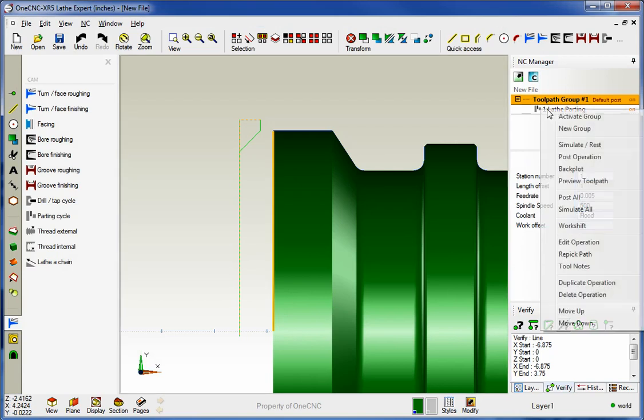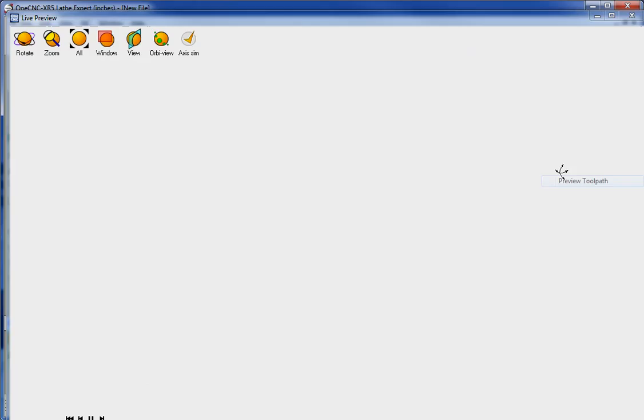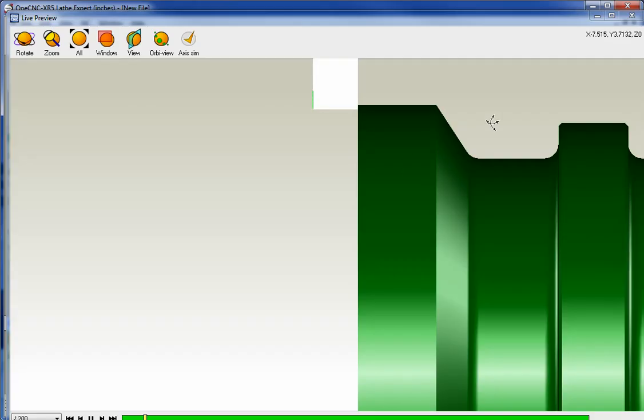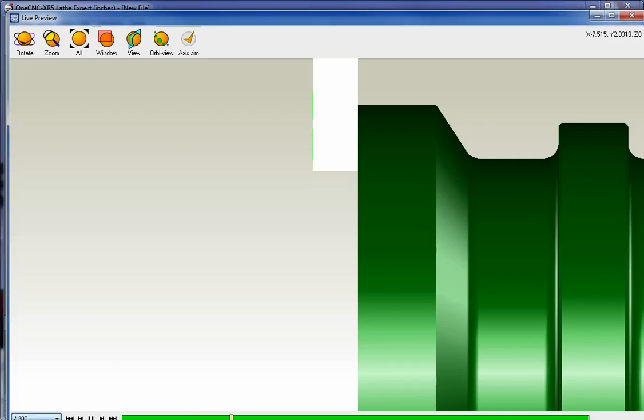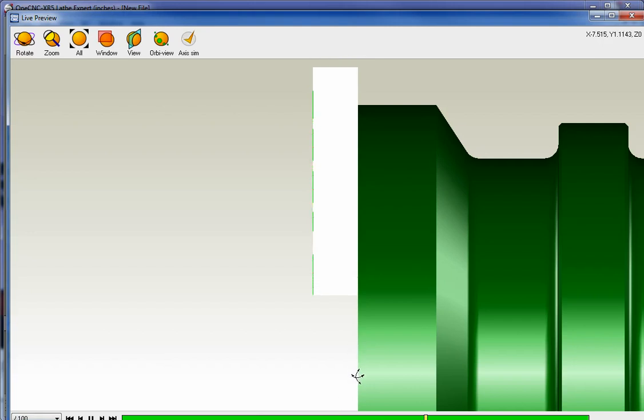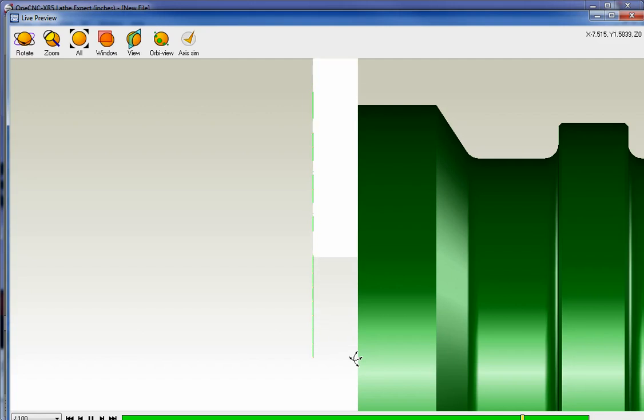Let's go ahead and preview this. Preview toolpaths. So here we go. This is the, it looks like I'm still pecking, but that's okay. We'll speed it up a little bit. So we're not going to go to center line. Remember, we're going to leave a cutoff amount of about two hundred thousandths. So that's going to be right about here. Tool's going to come back up now.